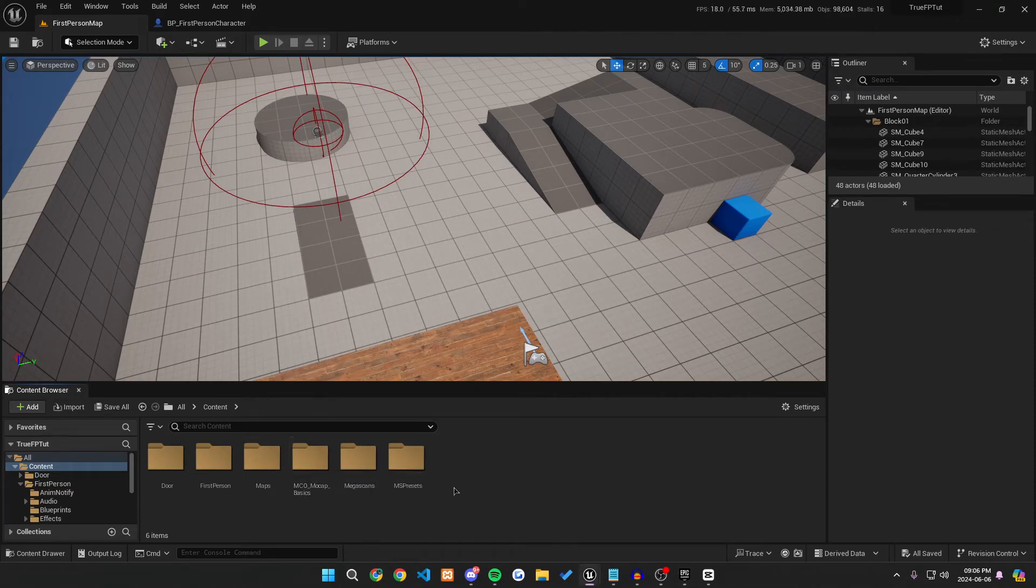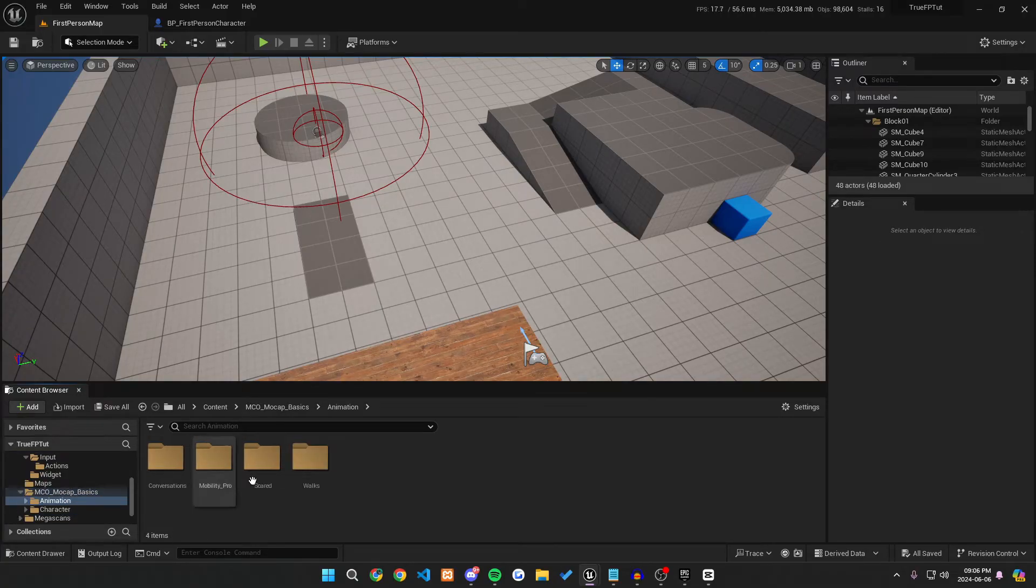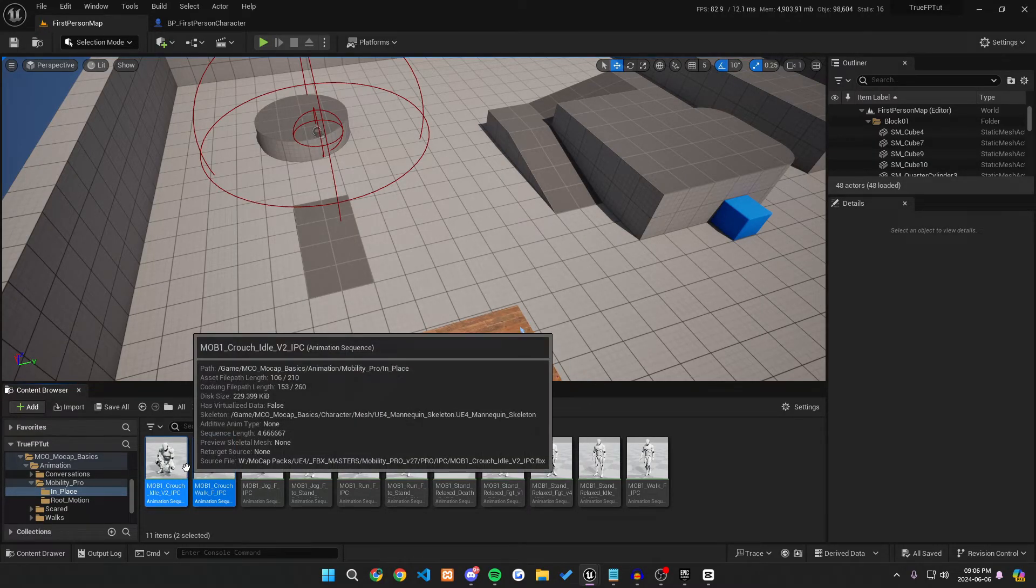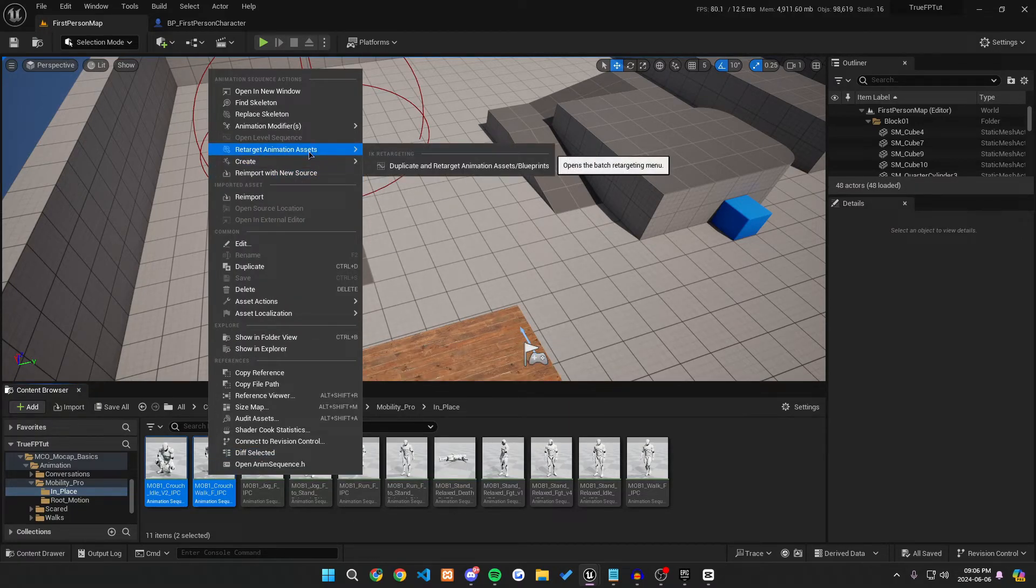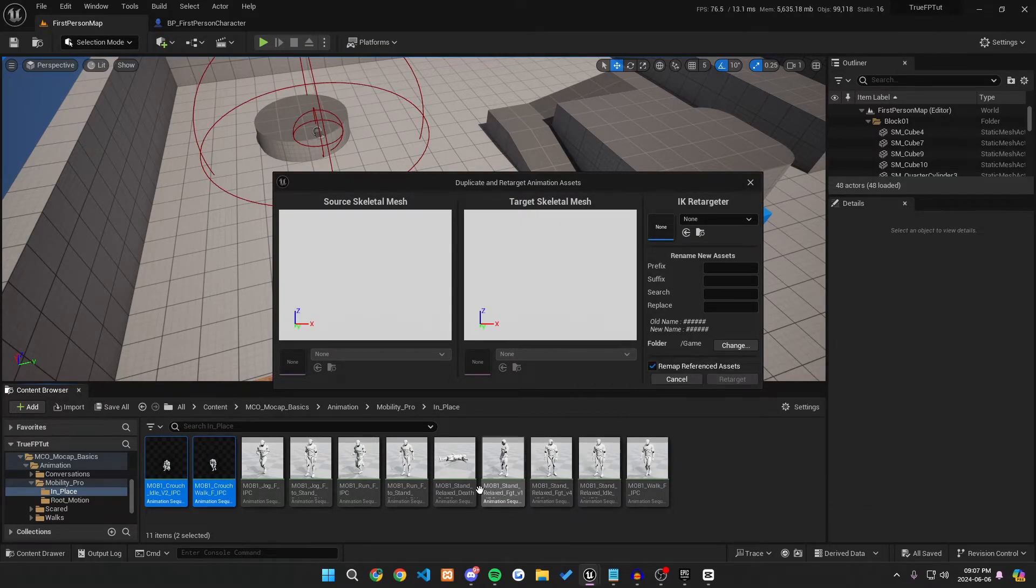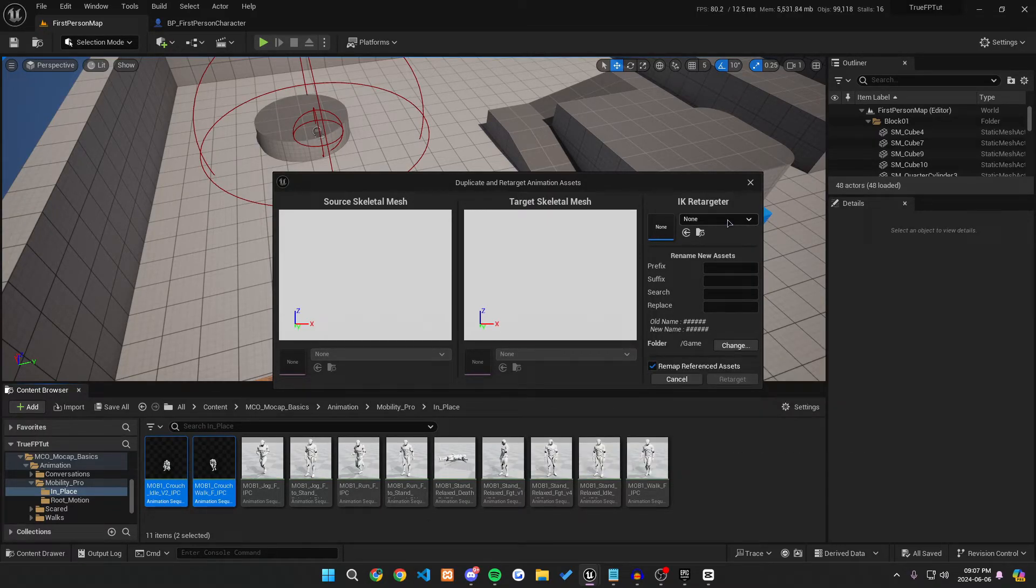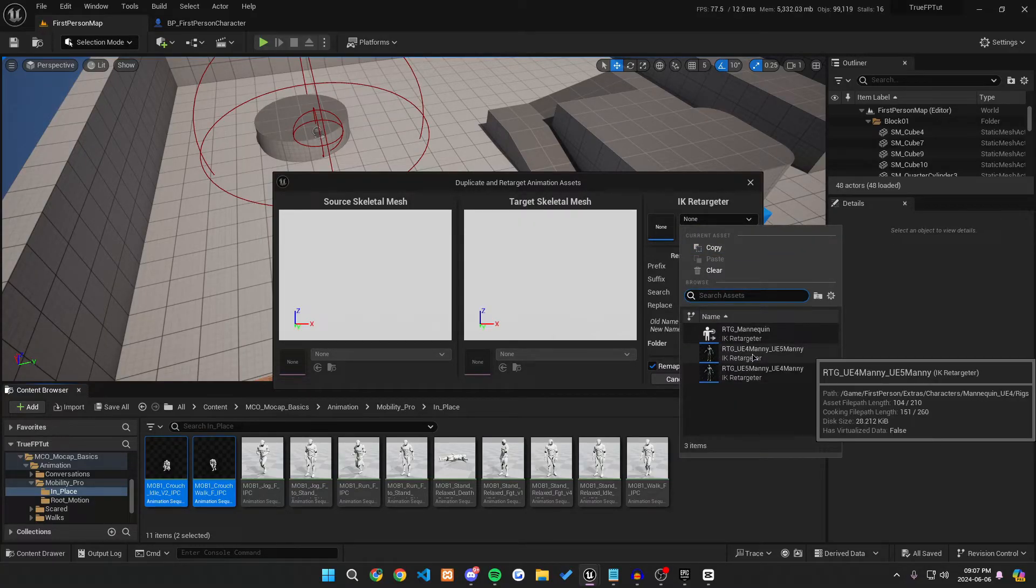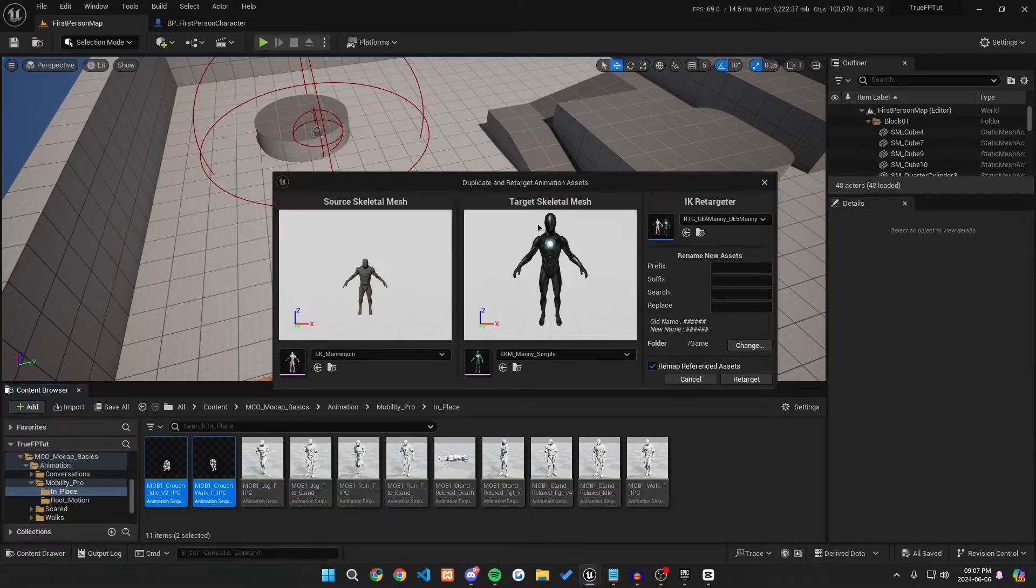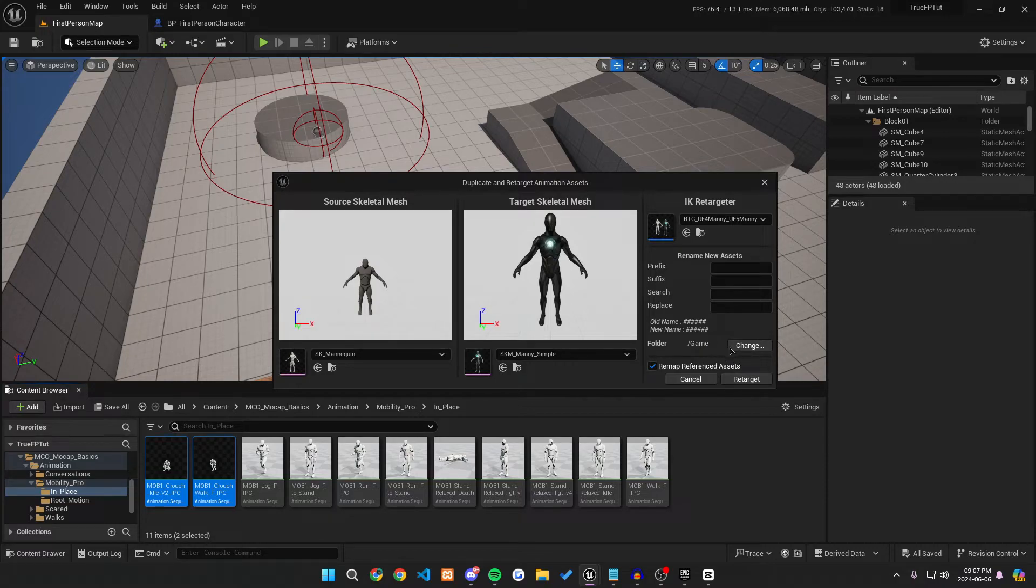And then what you want to do is you want to then go and navigate to it. Once it loads in, it could take a second or two. And so mine's already added. So what I'll do is I'll go to my mocap basics animation mobility pro and in place. And as you can see, these two animations are for crouching. So what we want to do is we want to right click on these animations, go to retarget animation assets, duplicate and retarget animations, because as you can see, these are the UE four skeleton, and we need these to be UE five skeleton